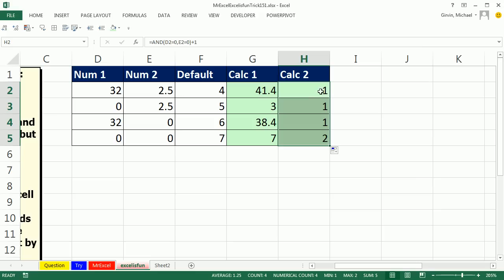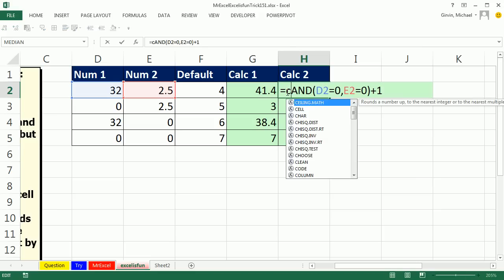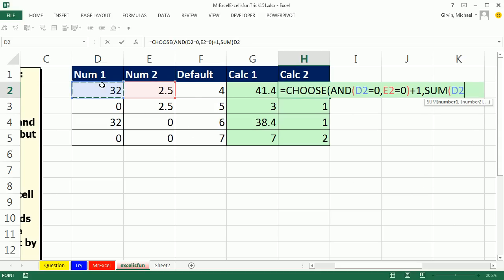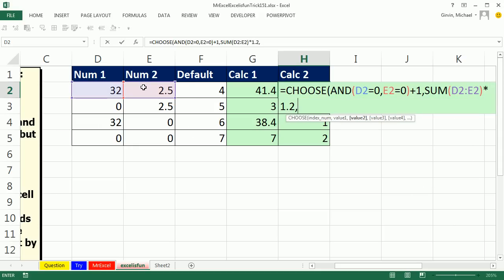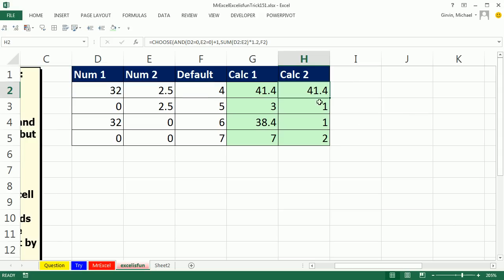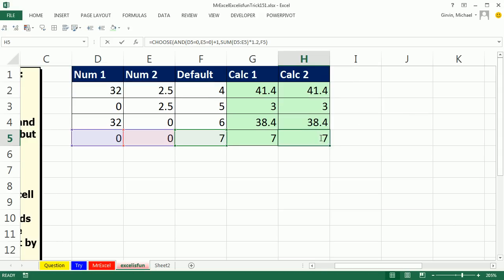Now, choose is a weird lookup function because it needs the lookup value is actually an index number like 1, 2, 3, 4, 5. And then you just put the things you want right into the lookup function choose. So, value 1, well, it's going to be that sum times 1.2. Hey, value 2, it's going to be the default value. Now, the choose is awesome because you can put anything into these values, text, numbers, formulas, whatever you want. Close parentheses, control, enter, double click and send it down.